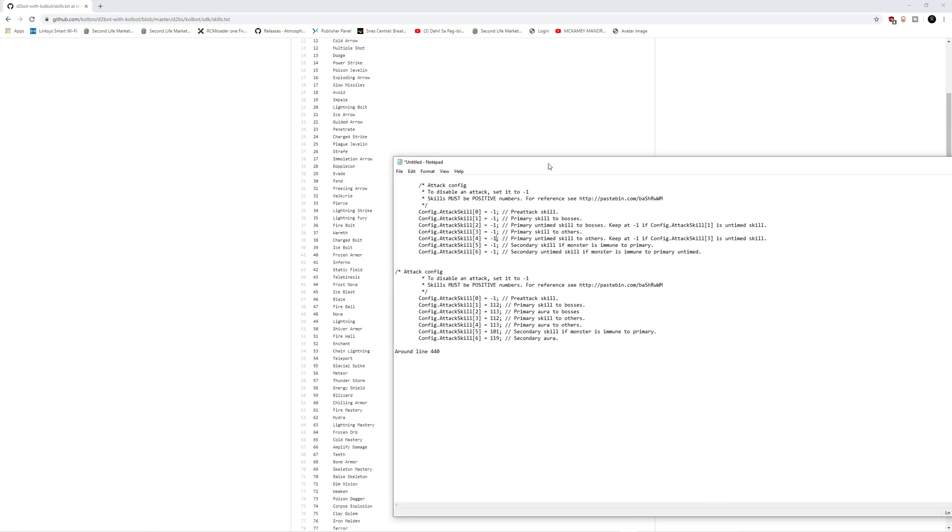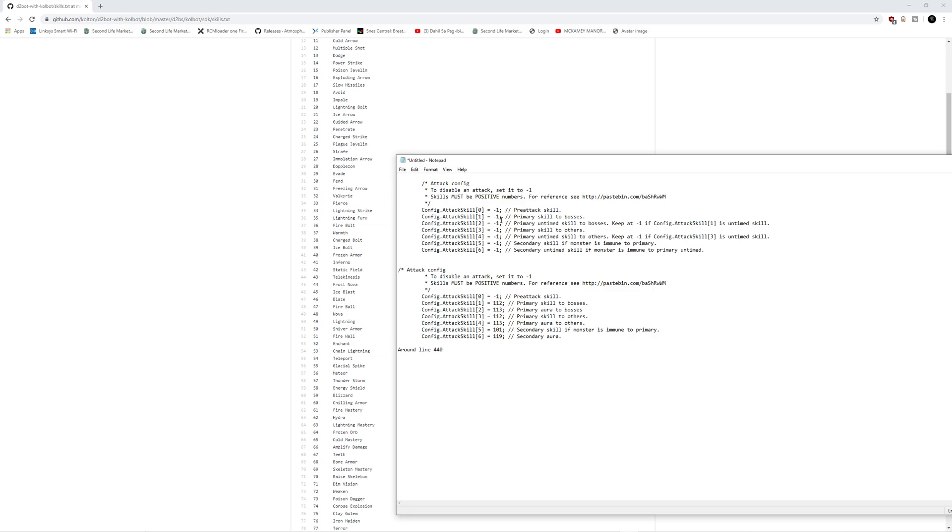So let's go back to this real quick. Let's say, for example, that this sorceress wants to use Blizzard. Blizzard is 59. So we're going to put 59 for primary skill to bosses and 59 for primary skill to others.